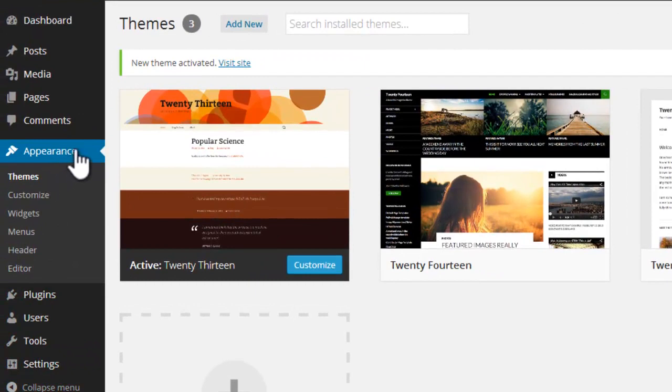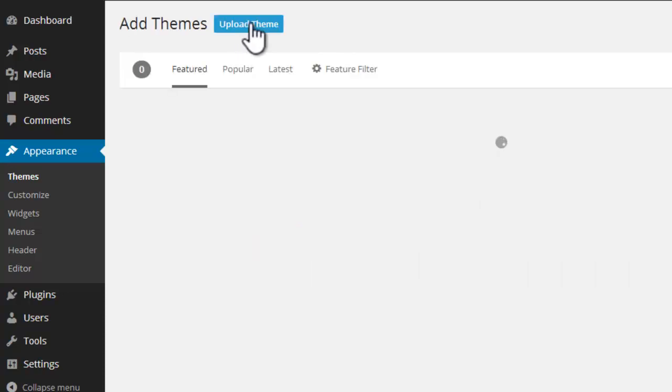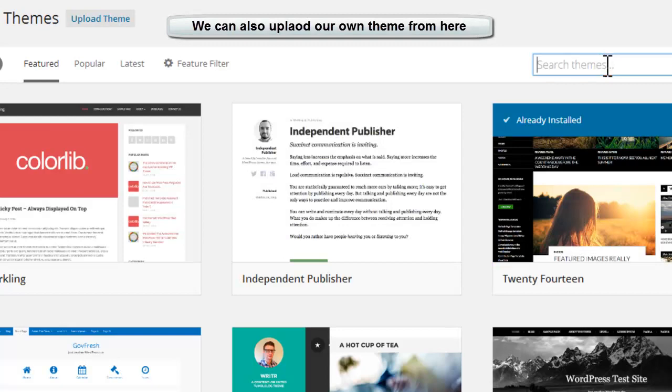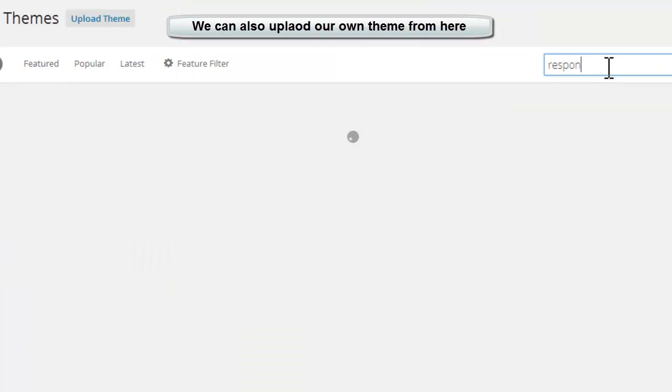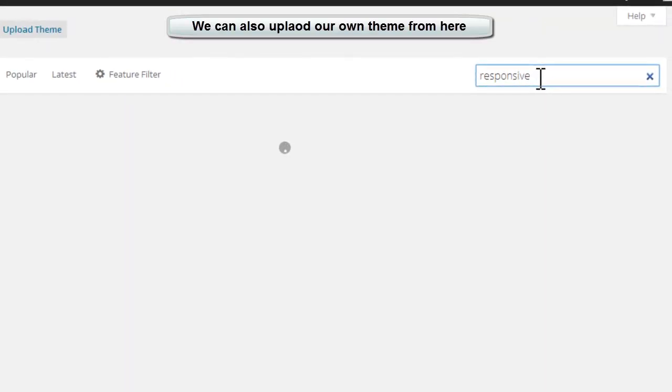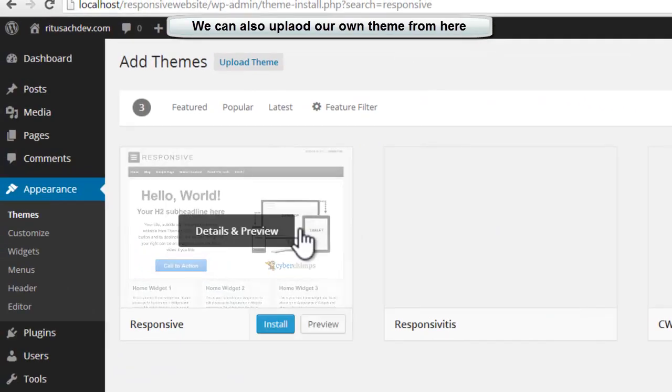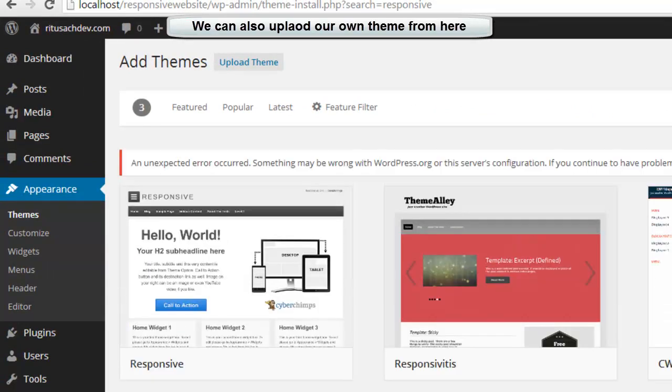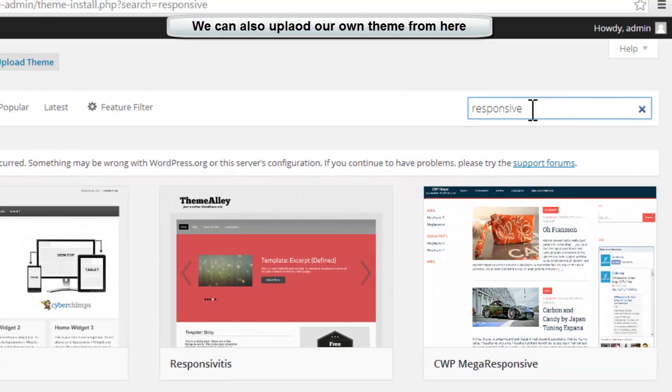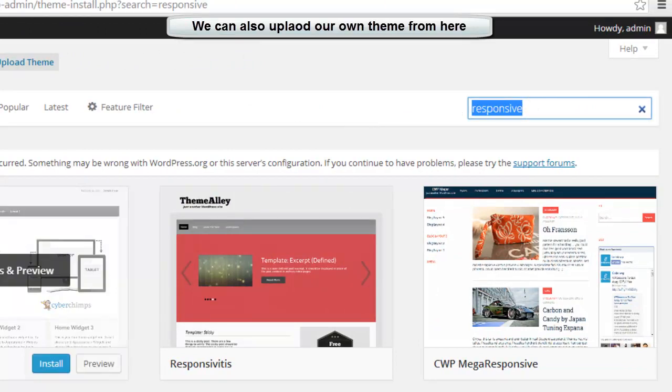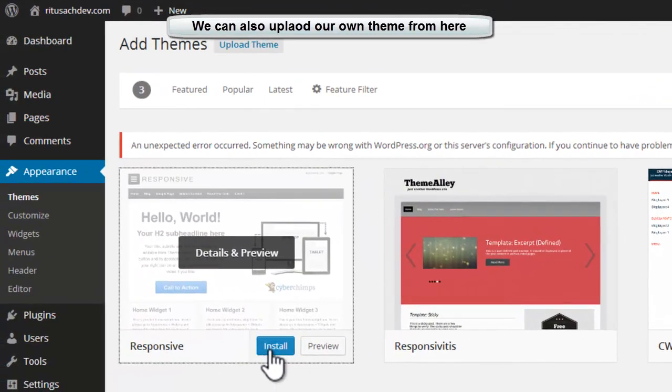We can also install any other theme. As I am going to create a responsive website, I will simply go to 'Search Themes' and have 'responsive'. This is a theme I was looking for. You can search and have any theme of your choice. Here are featured, popular, latest, feature filter, or you can search by name. Let's just install it.